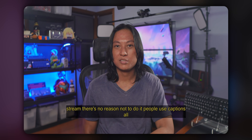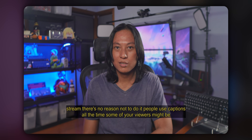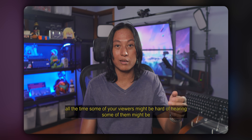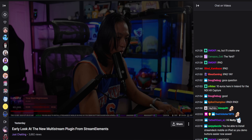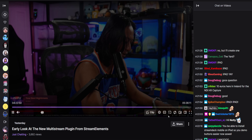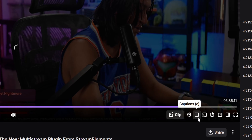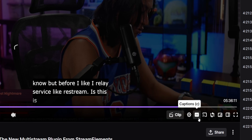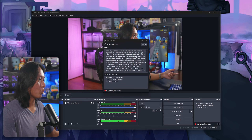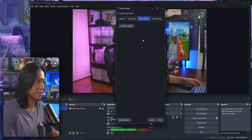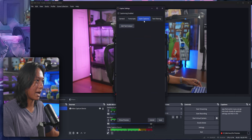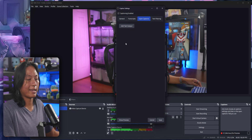You could also burn the captions into the actual video, kind of like what you saw at the start of this video — those are called open captions. Closed captions are when your viewers have the option to disable the captions, which I think is what most people want. But if you want open captions — captions that are burned into the video — you can set that up too. The way that works is you go into Tools, Closed Captions Settings, and then in the Open Captions tab, you can add a text output.